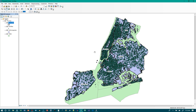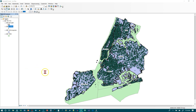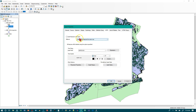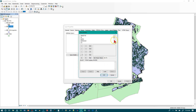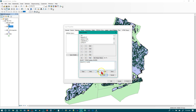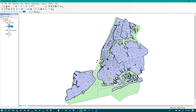We are on step 3 now. In the table of contents, right-click Facilities and choose Properties. Go to Definition Query, and I'm going to use the Query Builder. The query I want is: Facility_T = 2101. Click OK, then click OK again. That greatly filtered the facilities.